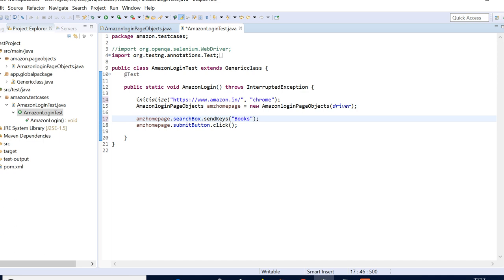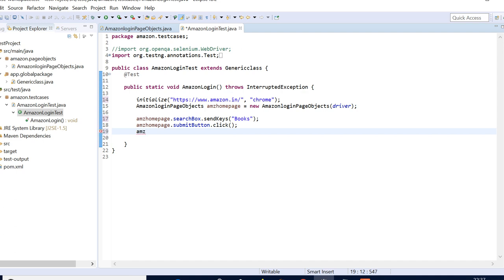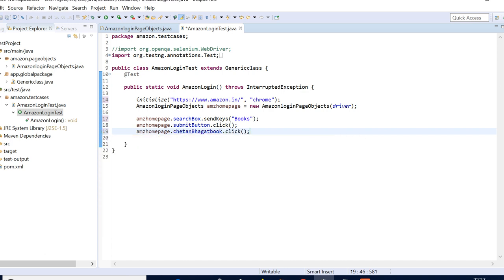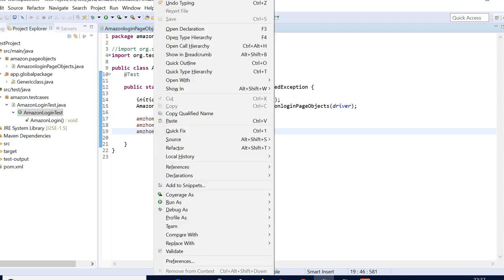Okay, so here we'll be having this: 'books', and then I've written the submit button dot click. Then again we'll be calling the Amazon page and have this: Chetan Bhagat book dot click. I have a duplicate project there so it may be reflecting other things as well, that's why it was not coming here. We'll just run this and see how it is.